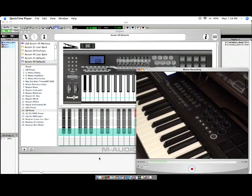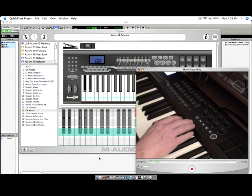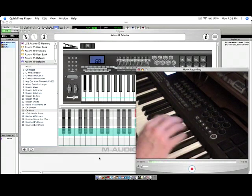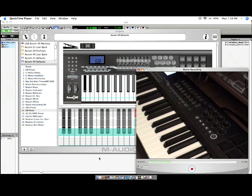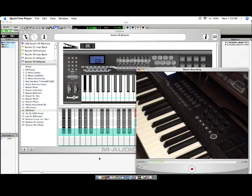Alright, I'm going to show you how to map the transport controls on the M-Audio Axiom series of MIDI controllers. I'm working with a 49, but this will also work with the Axiom 61 and the 25.